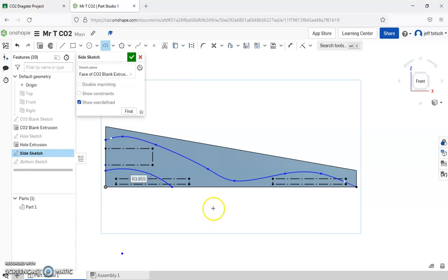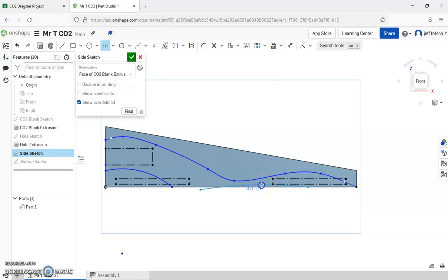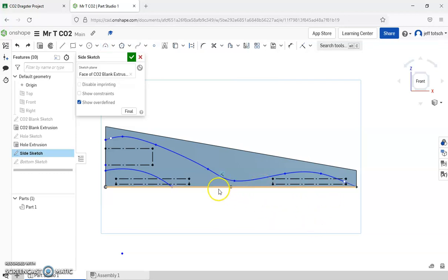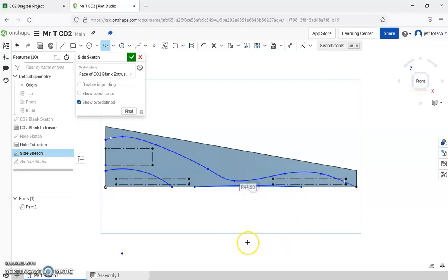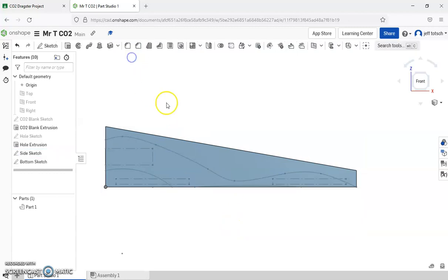And then do another arc. Something like that. The green check. Now let's see what happens if we extrude this.